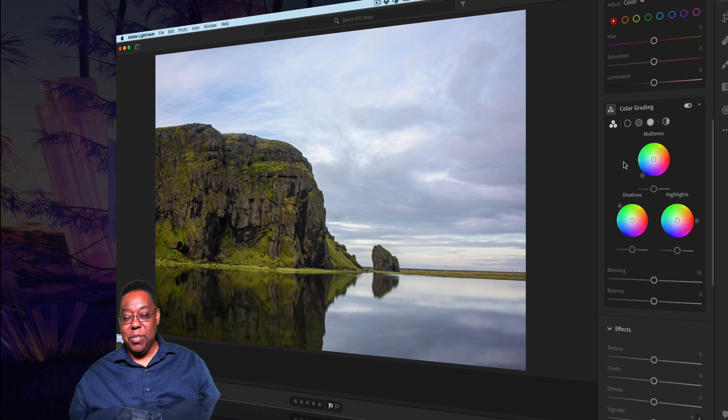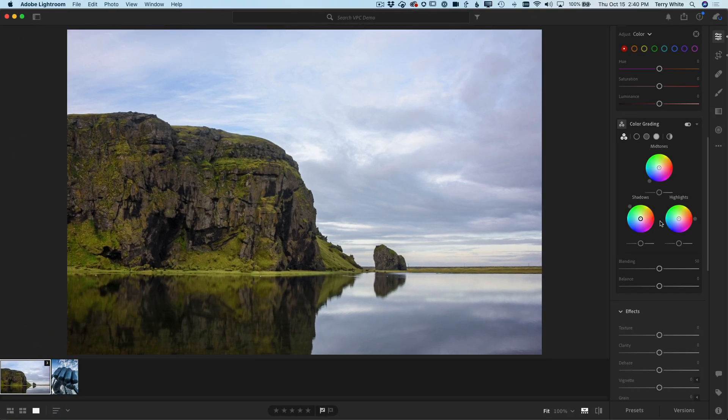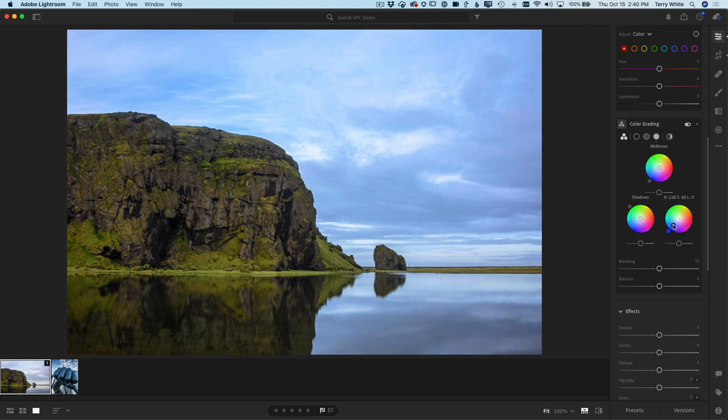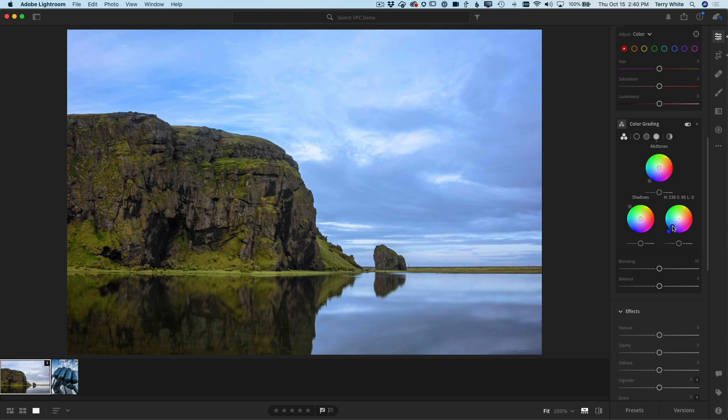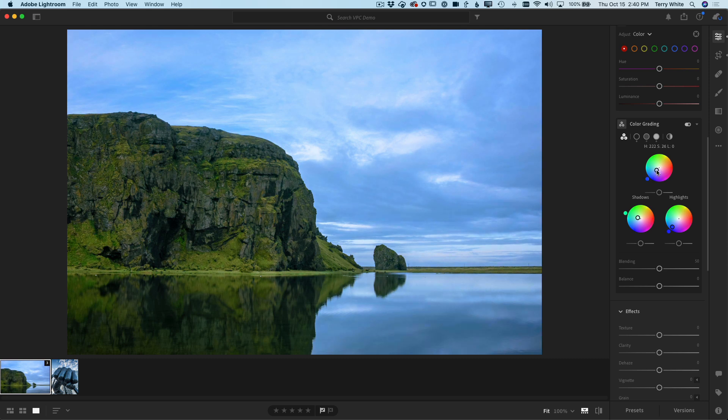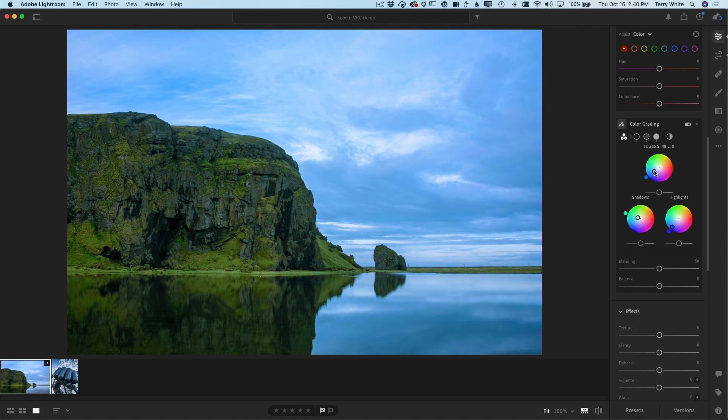Where we used to have split toning, now you have three simple wheels for highlights, midtones, and shadows. So the highlights is probably in my sky area. If I want to make my sky—get my own little Game of Thrones going on—make my sky nice and deep and dark blue, I can do that and dial it in. If I want to make my shadows maybe a little greener, bring out those mountains a little bit more, I can do that. And just as easily, it's all non-destructive. I can work on any area of the photo I want and adjust those midtones, shadows, and highlights to create whatever color grading I like.